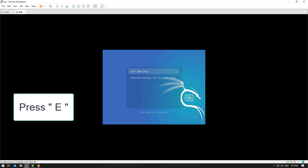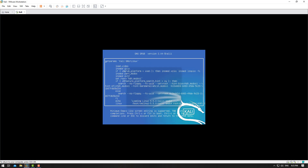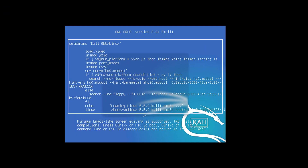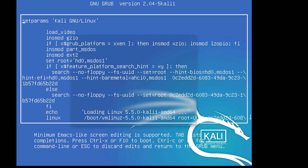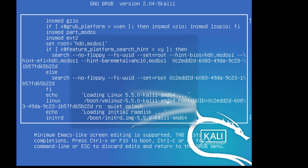When restarting, press E for GRUB. Now we are going to change the line — scroll down to find the Linux line and move to the part that says 'quiet splash'.